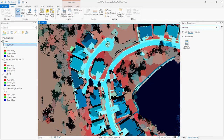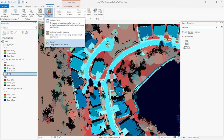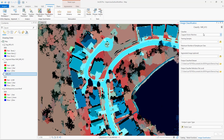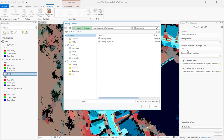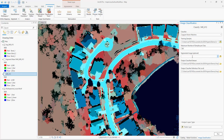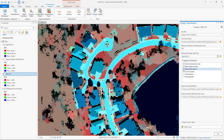Now that we've created a segmented image and we have our training samples we have the required inputs to classify our image. For our classification we use the classify tool and we'll be using a support vector machine, or SVM, classifier to analyze the data and help recognize patterns in our dataset. We'll input our training samples that were already collected. Since we didn't make more than 500 training samples we'll keep the default value of 500 for the maximum samples per class. We'll input our segmented image and check on all the attributes to use in the classification. Once we have all of our inputs set we can run the classifier.